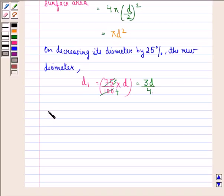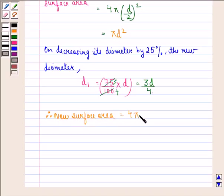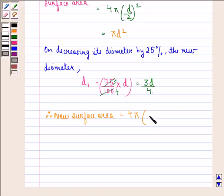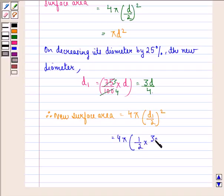Therefore we will have a new surface area. The new surface area will be equal to 4π into the new radius squared. The new radius will be half of the new diameter, that is D1/2, the whole squared.